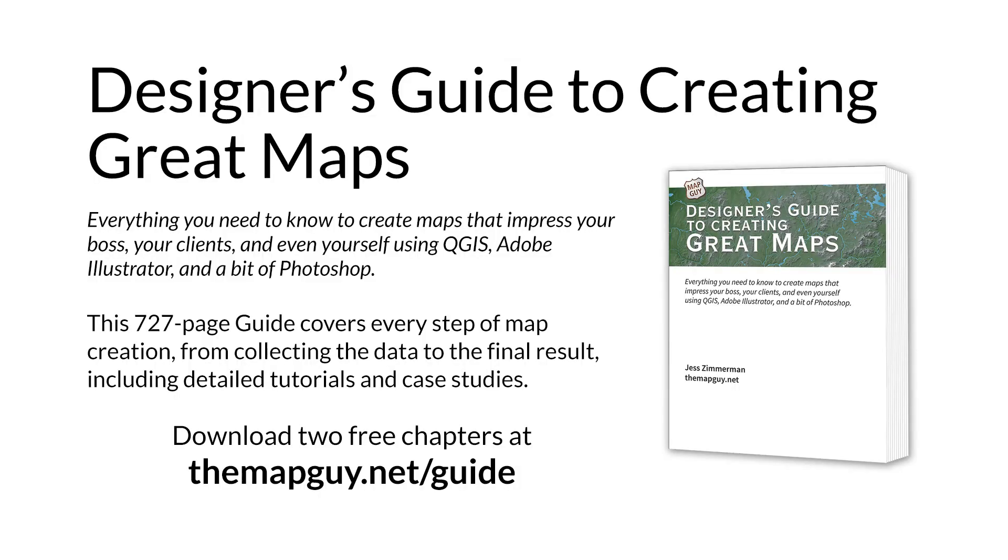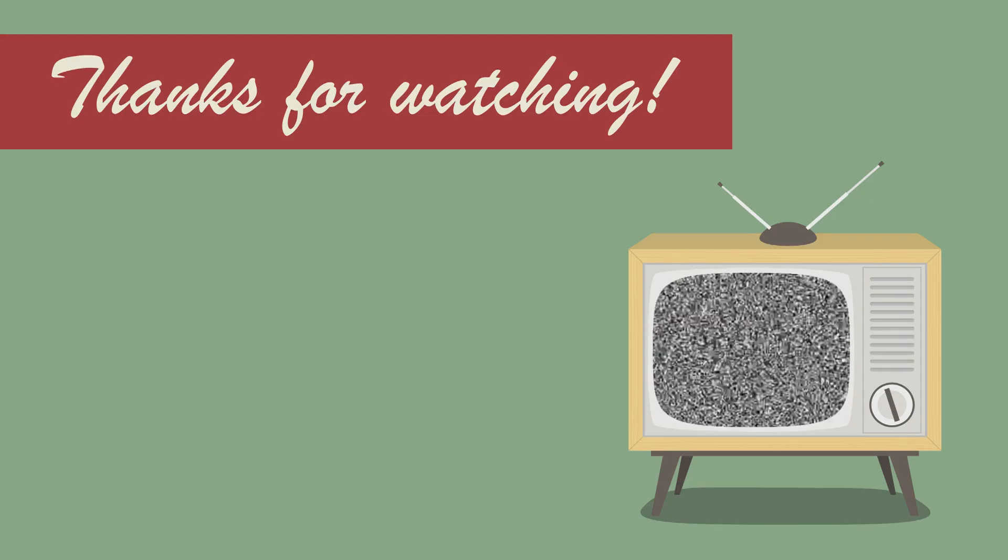Check out my designer's guide to creating great maps at themapguide.net and download two free chapters. That's all for now. See you next time.